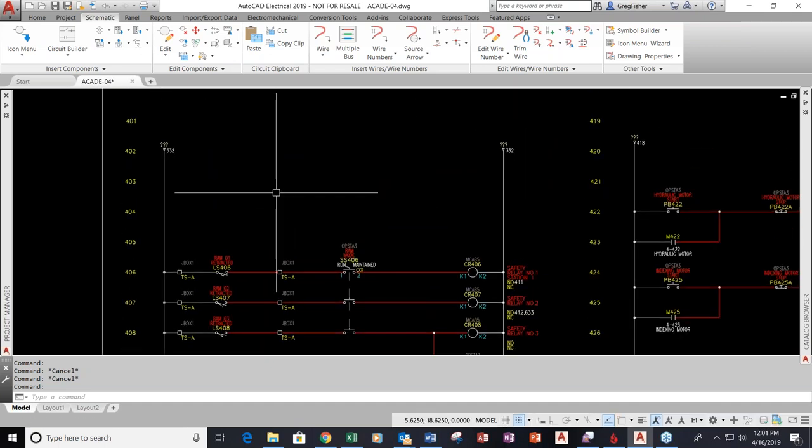We'll get started. As you can see, I don't have a boring PowerPoint for you. We're just going to jump in to AutoCAD Electrical.